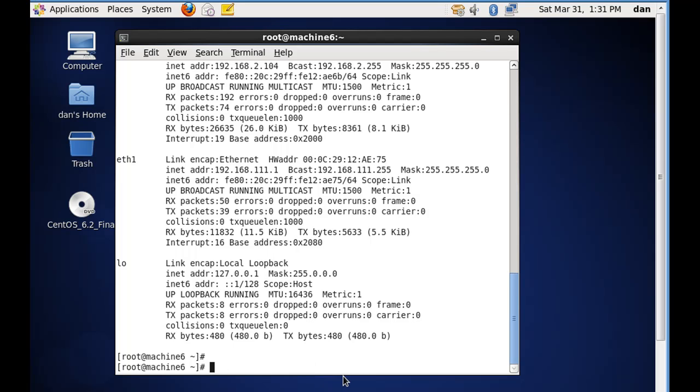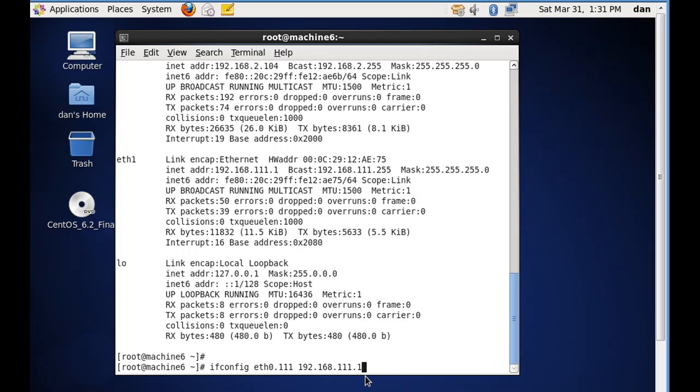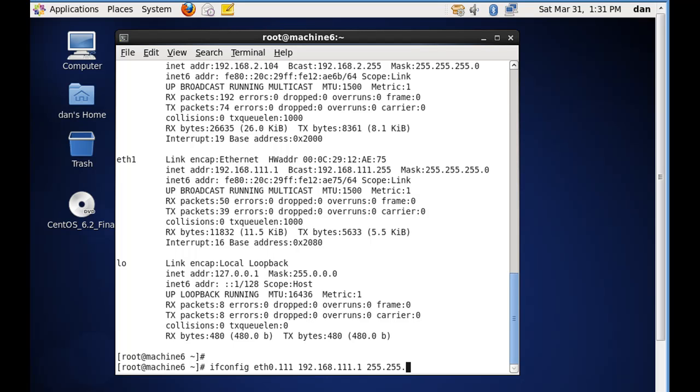Then I would issue the command again, ifconfig eth0.111 for the 1.11 VLAN, and then the IP address, so 192.168.111.1. Now this time I would use 1.11.1 because I'm going to be the gateway router on this private side or on the LAN side of this network. So once again, using the sub interfaces, I'd set myself up to be 1.11.1. Now if you want to use a non-classful subnet mask, you could put it in too here, like 255.255.0.0 would not be classful, so you'd have to put that in manually.